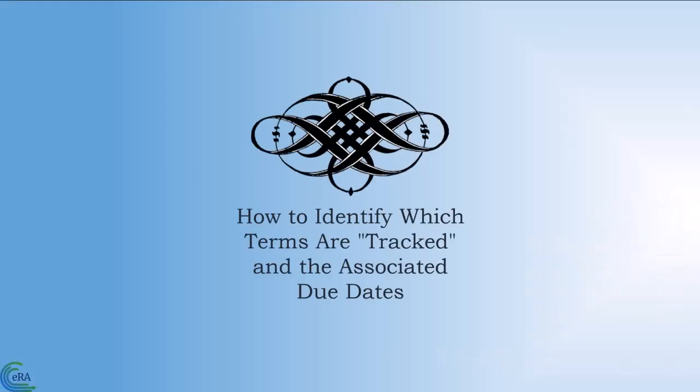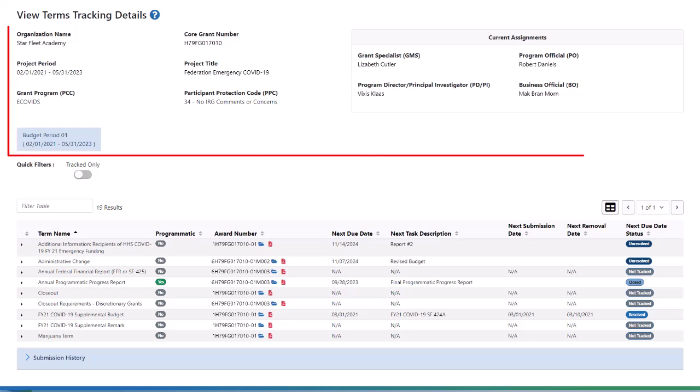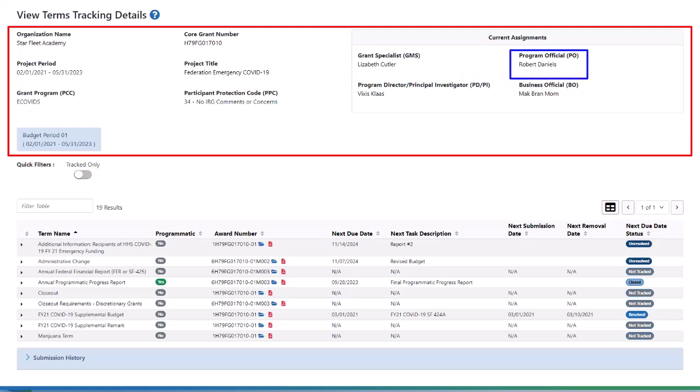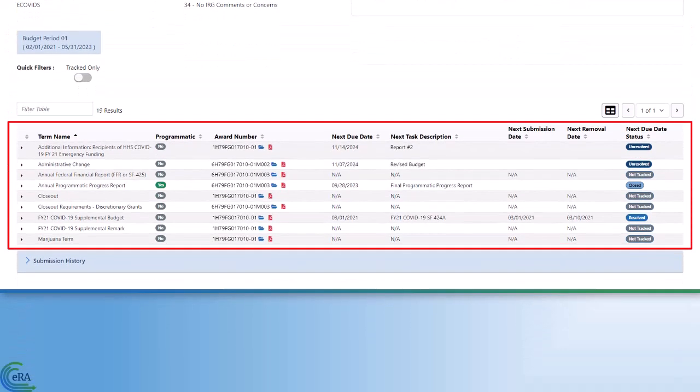How to identify which terms are tracked and the associated due dates. The View Terms Tracking Details page consists of two sections. The top of the page contains overview information about the grant, including your assigned SAMHSA Grant Specialist (GMS) and Program Official (PO). The bottom half of the page displays information about the terms and conditions placed on your grant award.